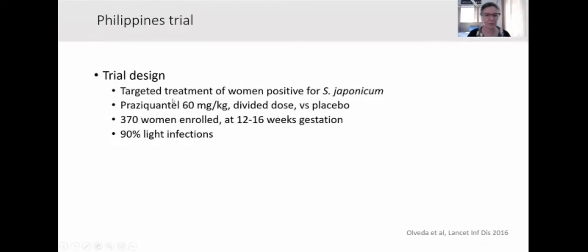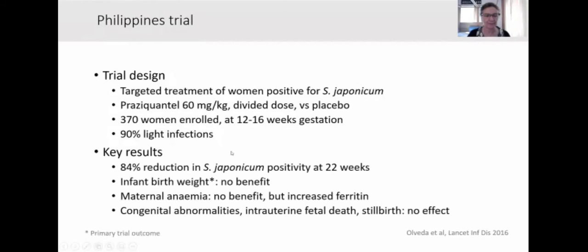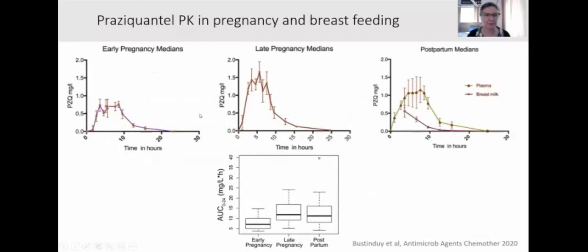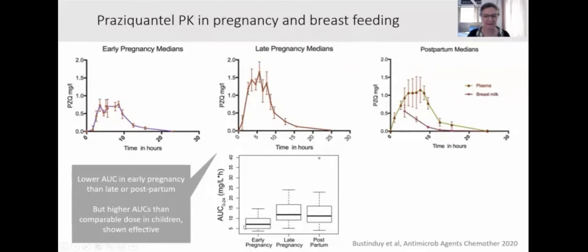The Philippines trial targeted women infected with Schistosoma japonicum, with 60 mg/kg of praziquantel in a divided dose versus placebo, enrolling women in their first trimester — most with light infections. They also achieved a substantial reduction in infection rates, but no benefits for birth weight or maternal anemia, and no effects on congenital abnormalities and other fetal outcomes. They also looked at pharmacokinetics in early and late pregnancy and in postpartum women, and found the area under the curve was lower in women in early pregnancy, but still higher than in children given the same dose — in whom this level was found to be effective — so no change in dose was recommended.